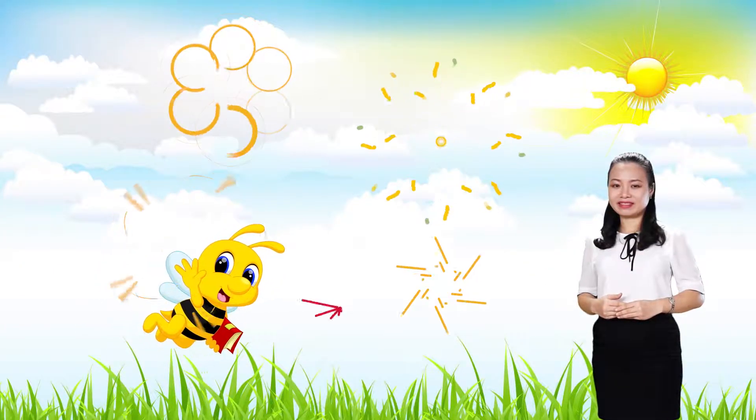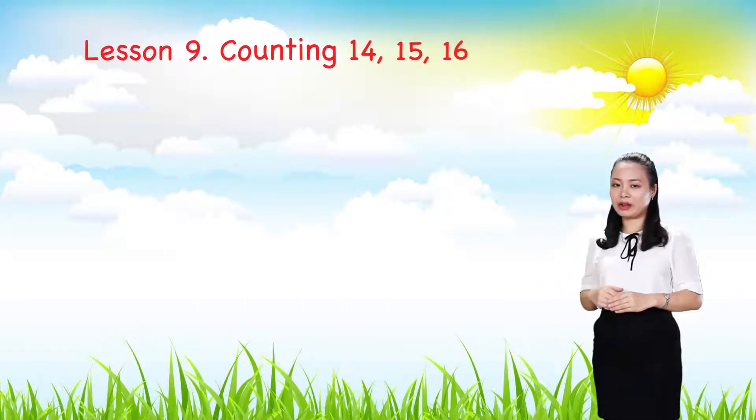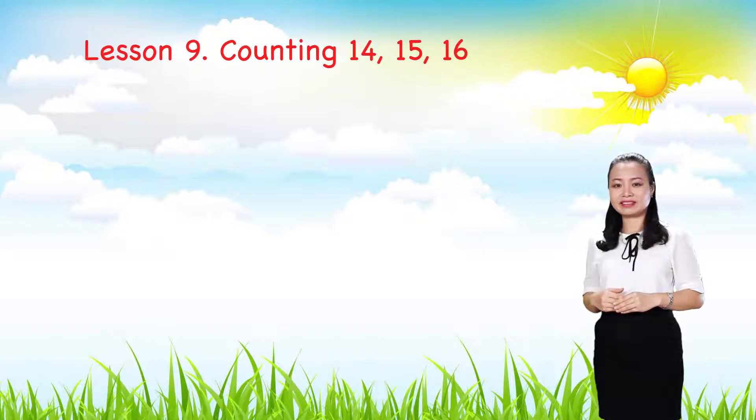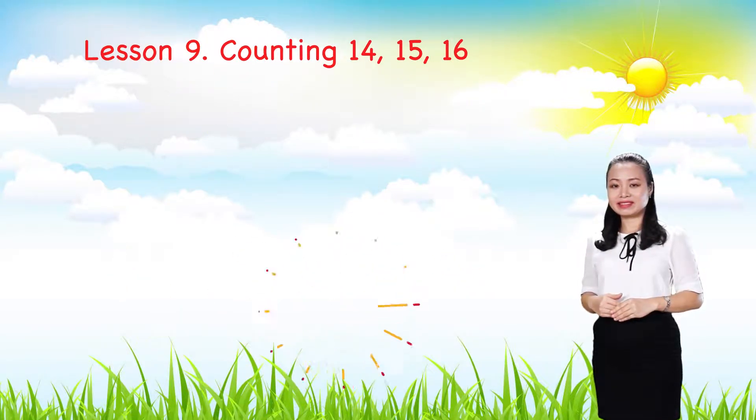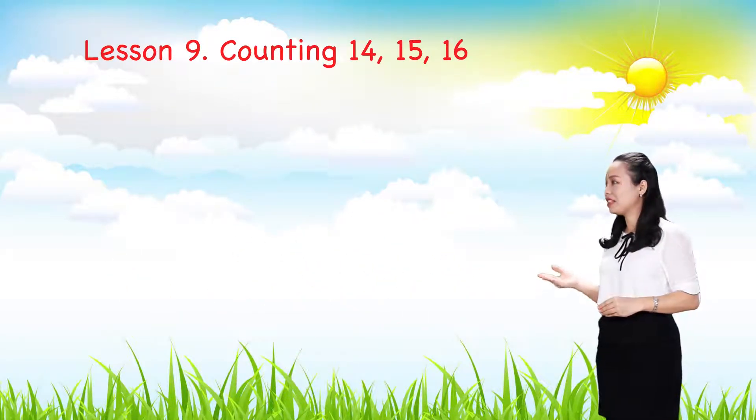Hello kids, I'm very pleased to see you. Today we continue learning to count. Are you excited? Let's begin.